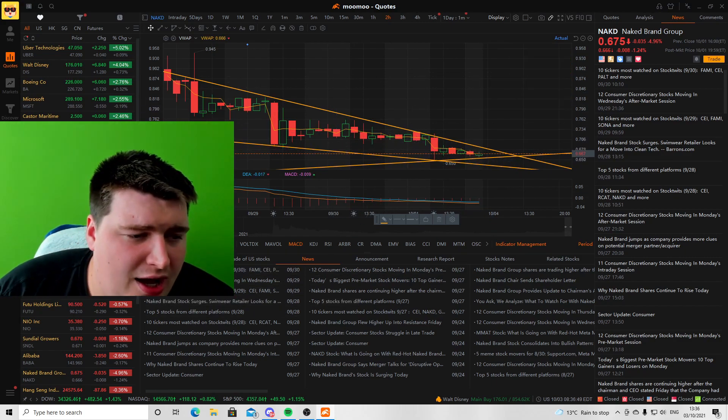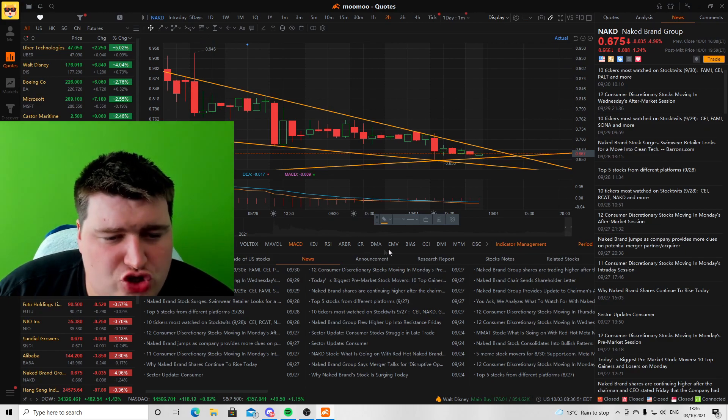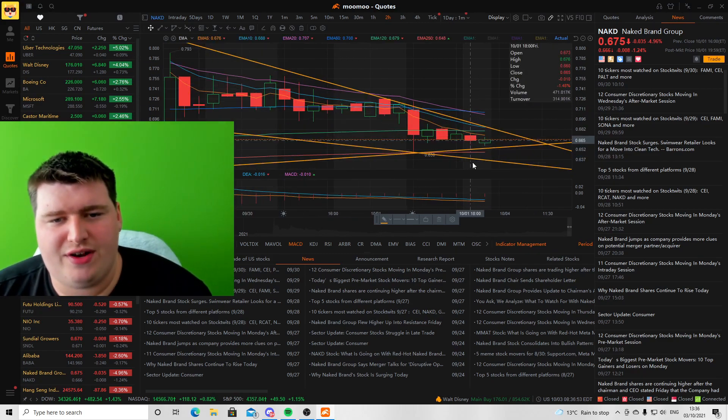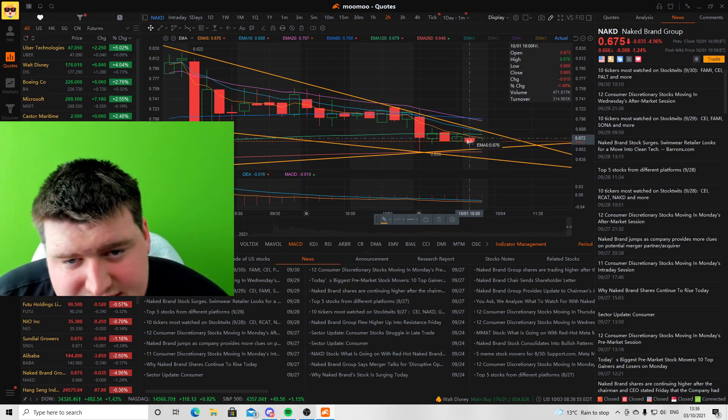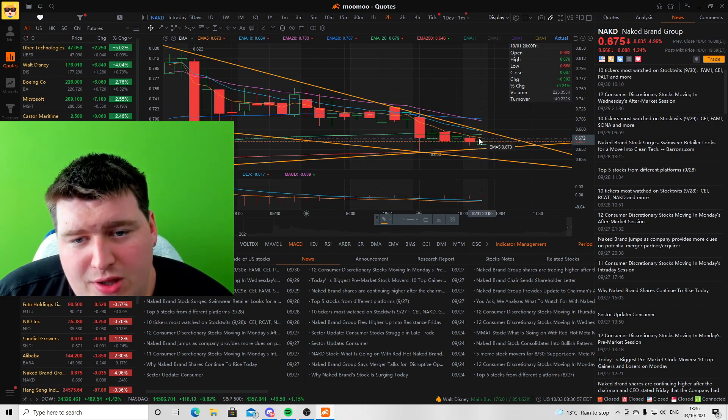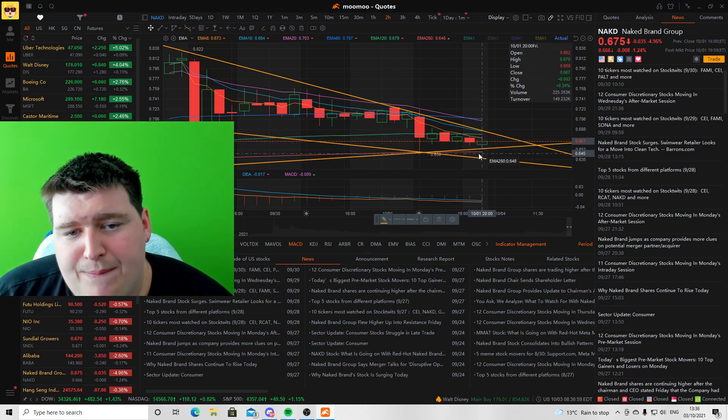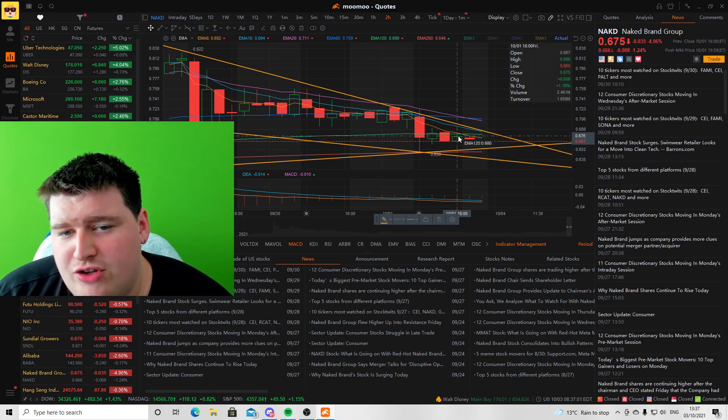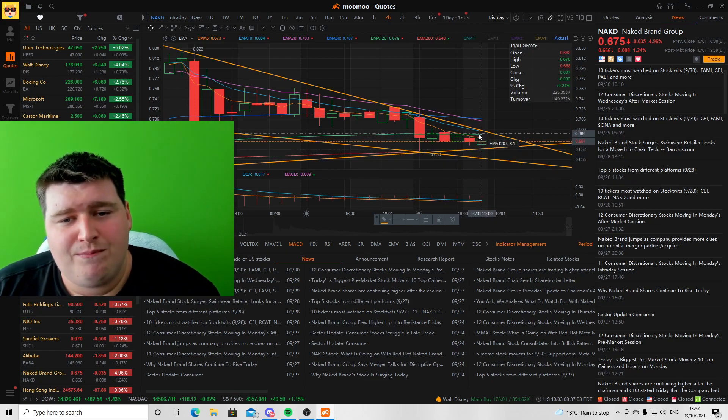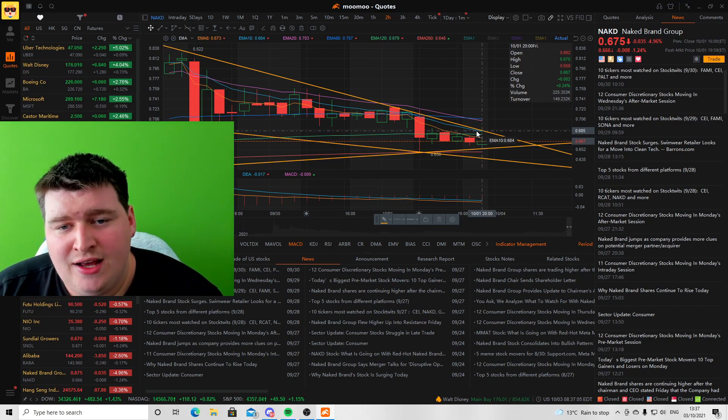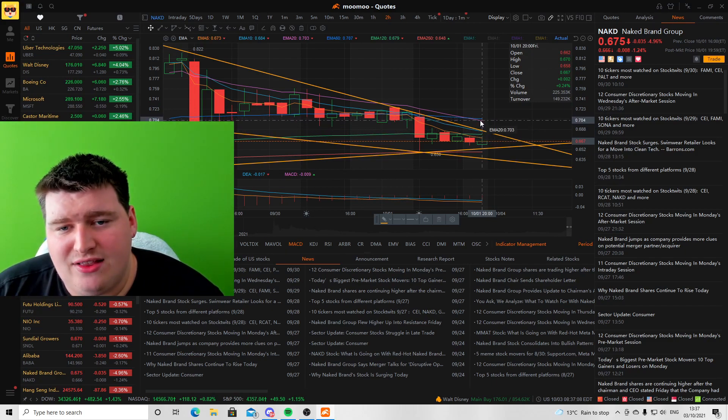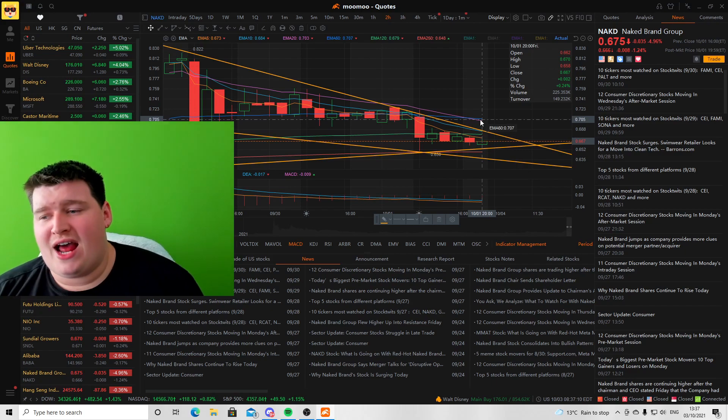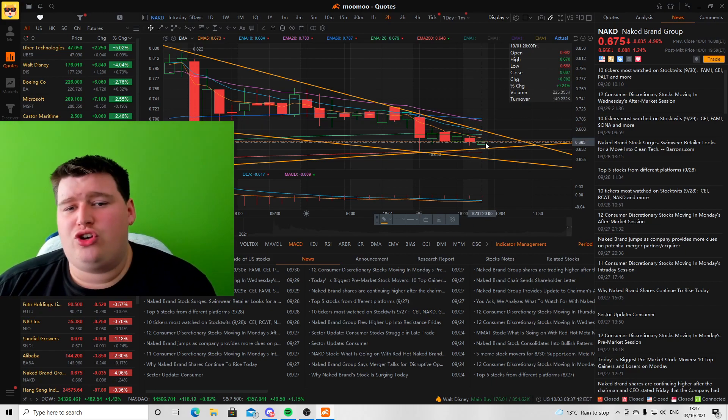Looking at the exponential moving average, you can see here we have been below the five-day and slightly above the two-day moving average. We're below the 5, the 120, the 10, the 60, and the 20 exponential moving average.